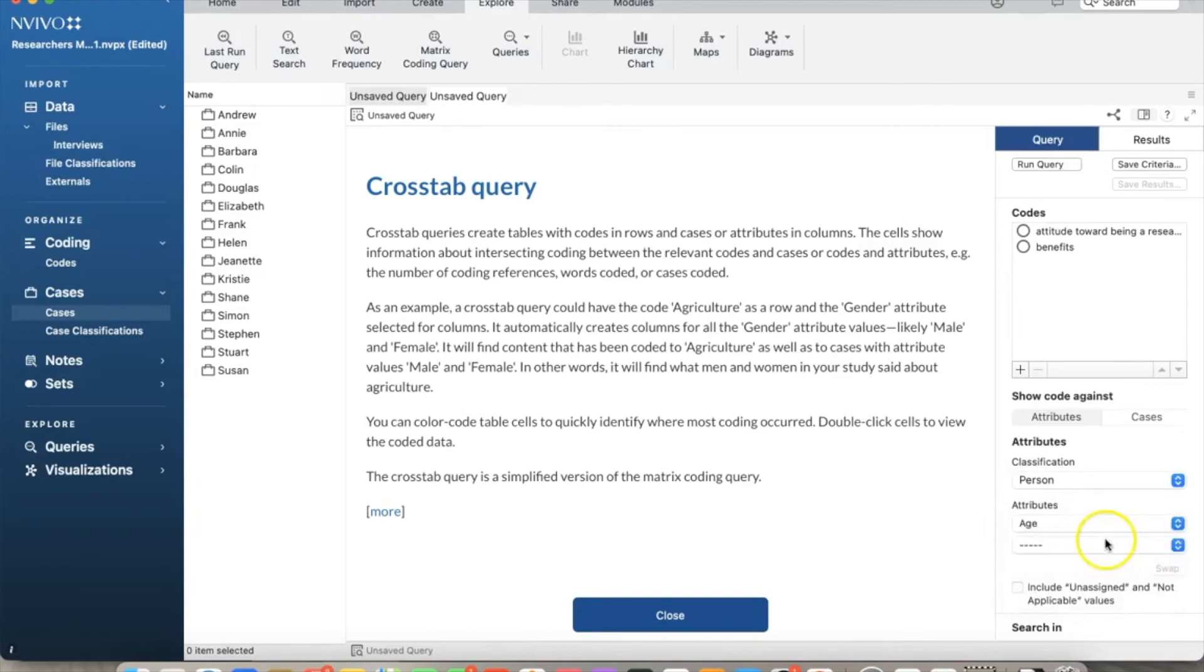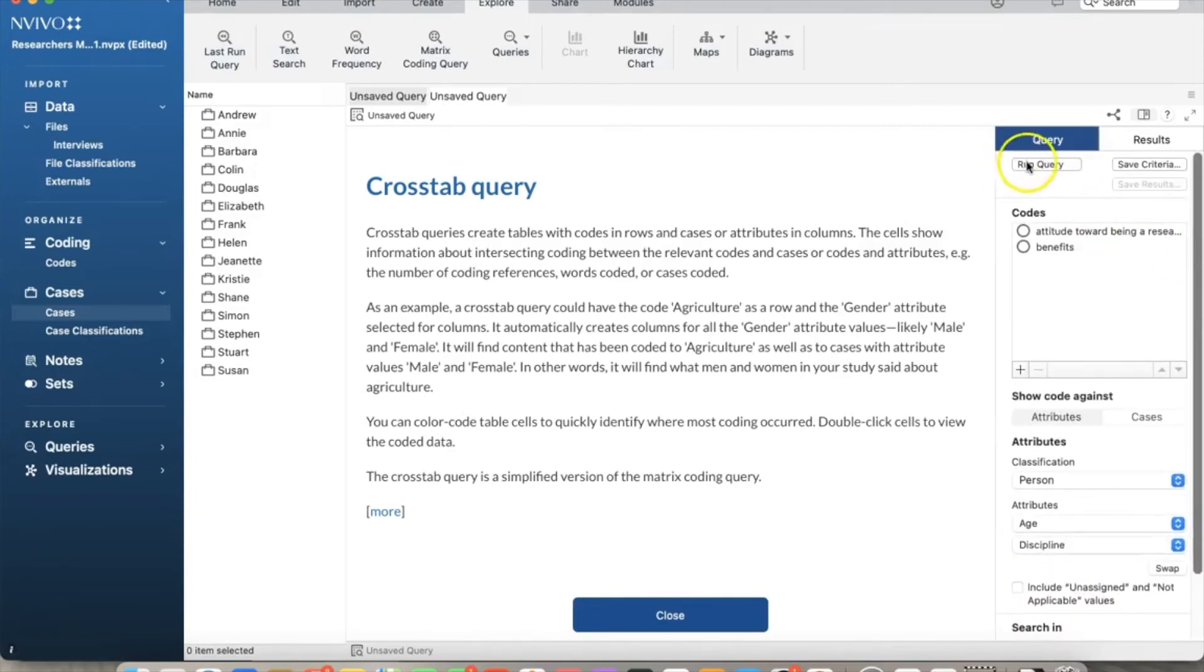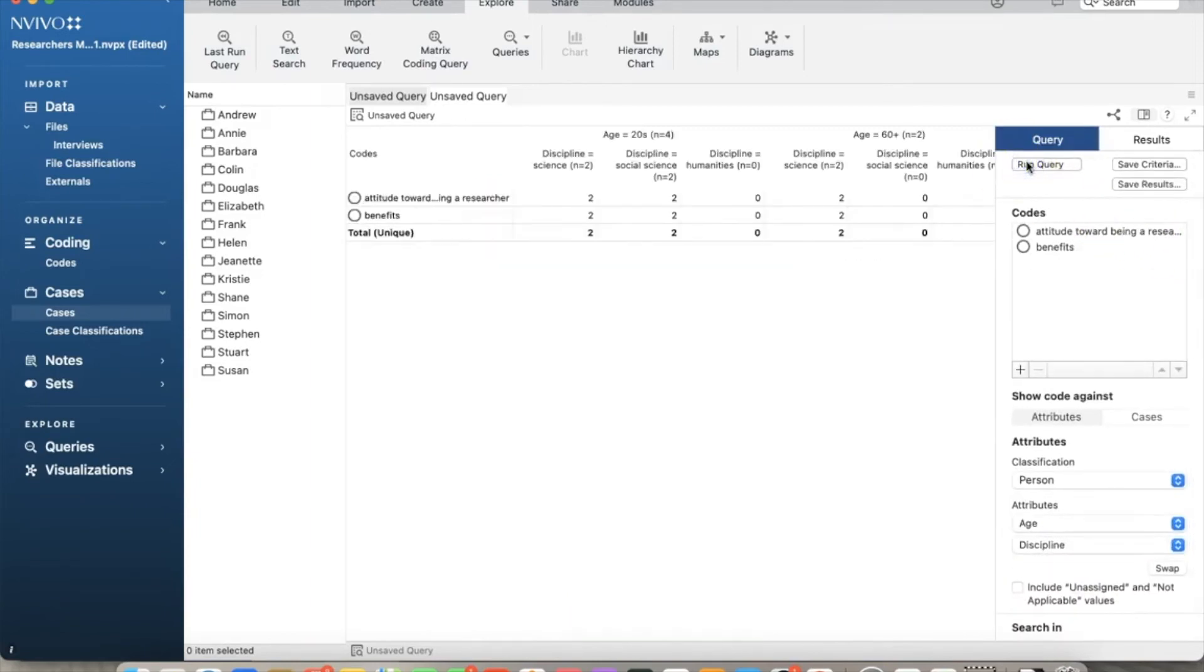The results are classified by age first. And in each age range, we can have different disciplines.